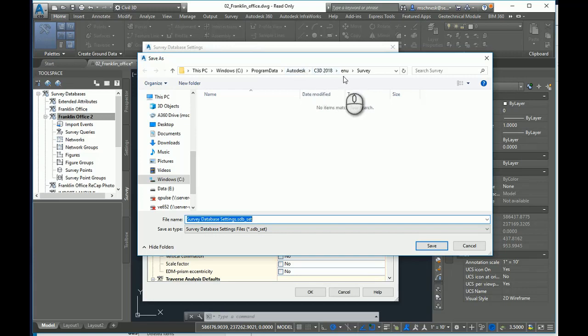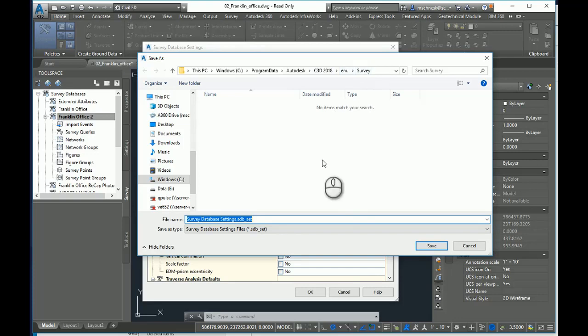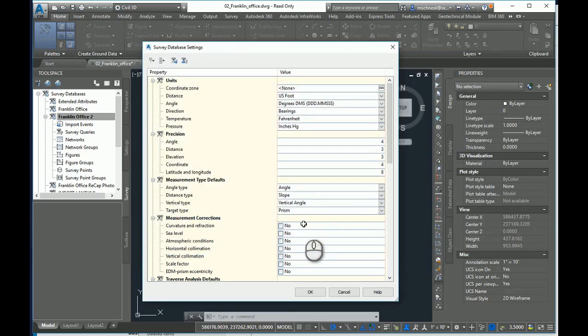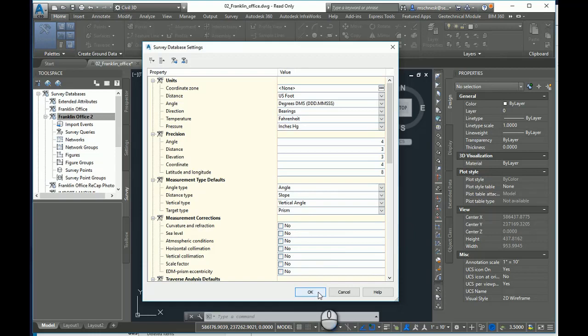This is valid for any year of Civil 3D ENU survey. I could save this file. I'm just going to choose the default name there and click OK.